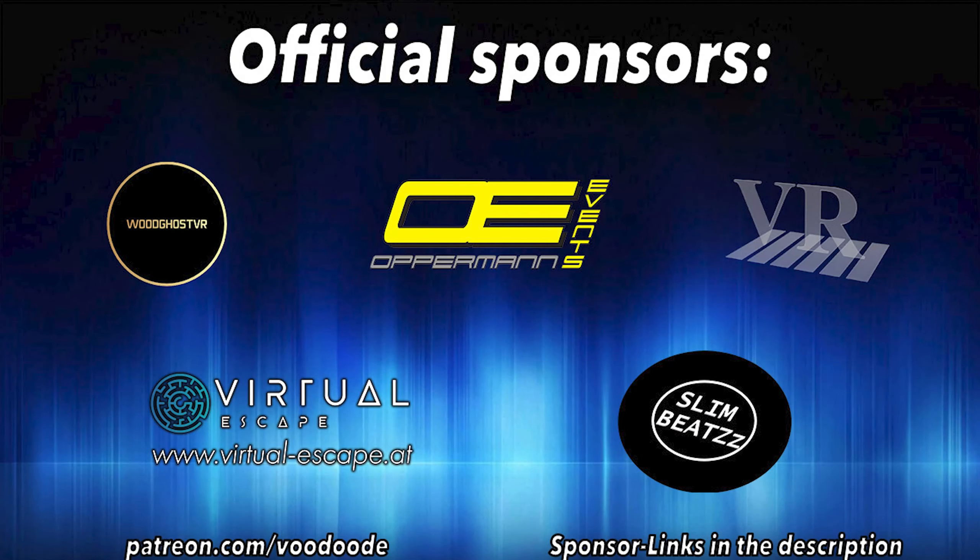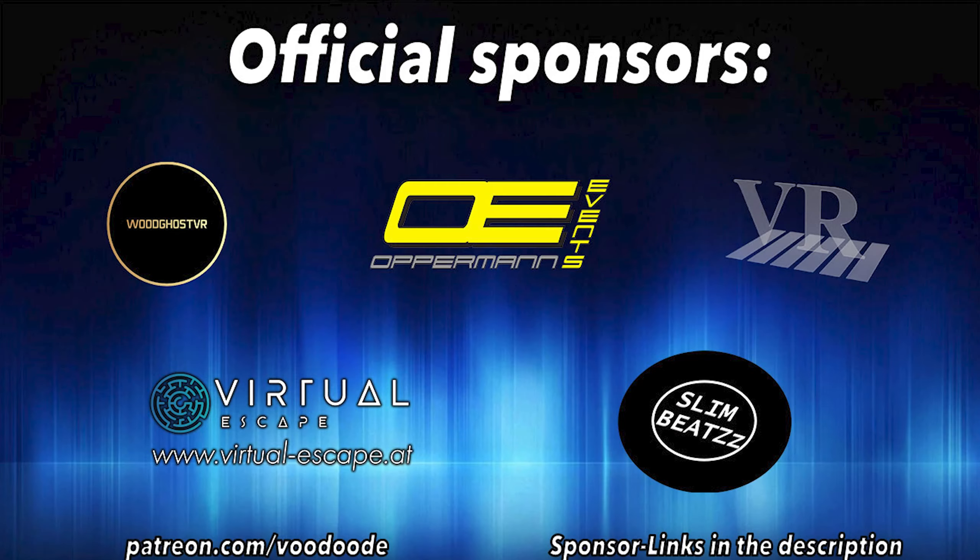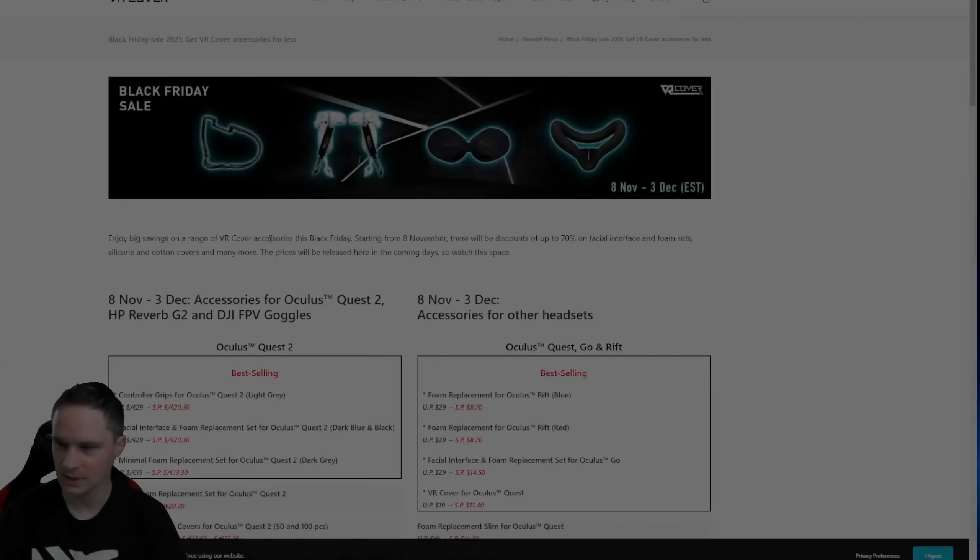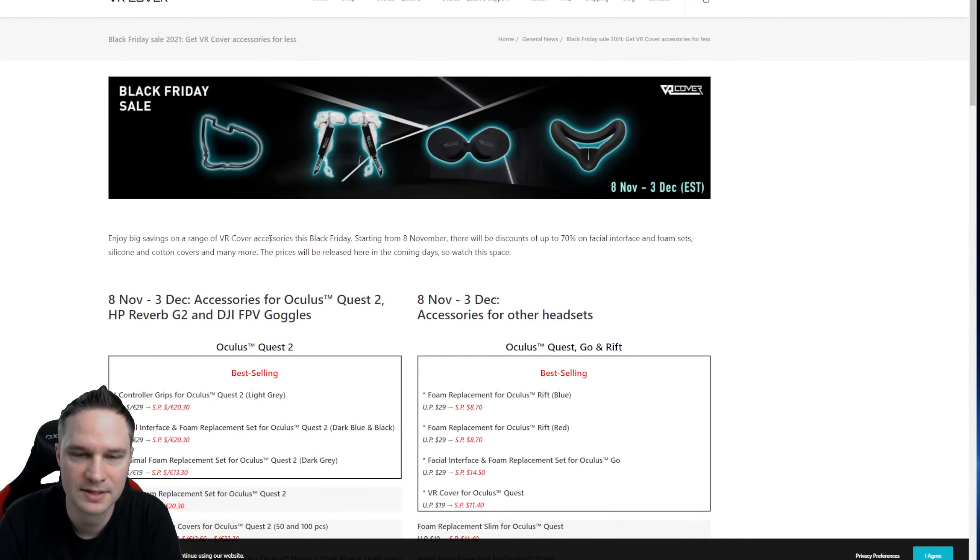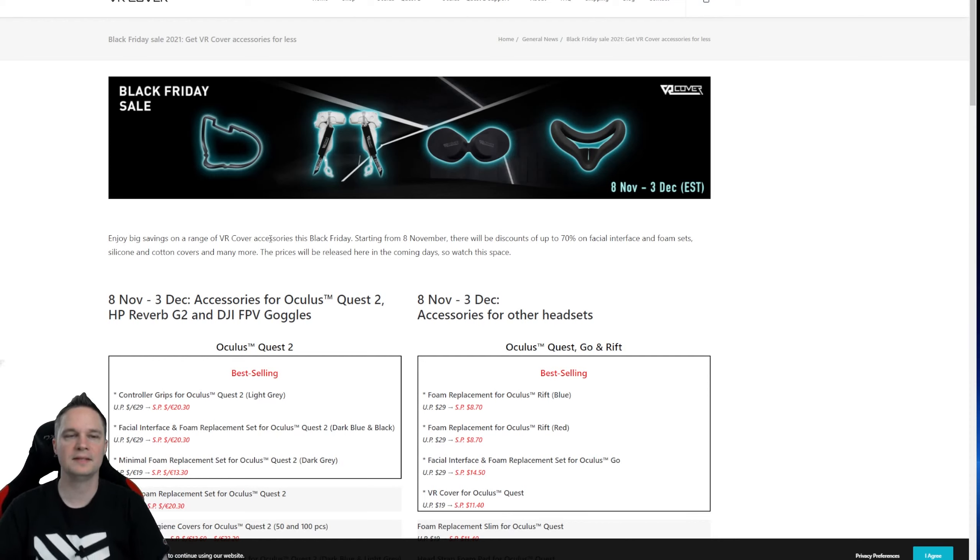You can find everything about VR and AR on this channel thanks to my sponsors: Voodoo's VR, Oppermann Events, Peter Wassmer, Virtual Escape, and SlimBeats. Let's have some fun with the video and let's go.